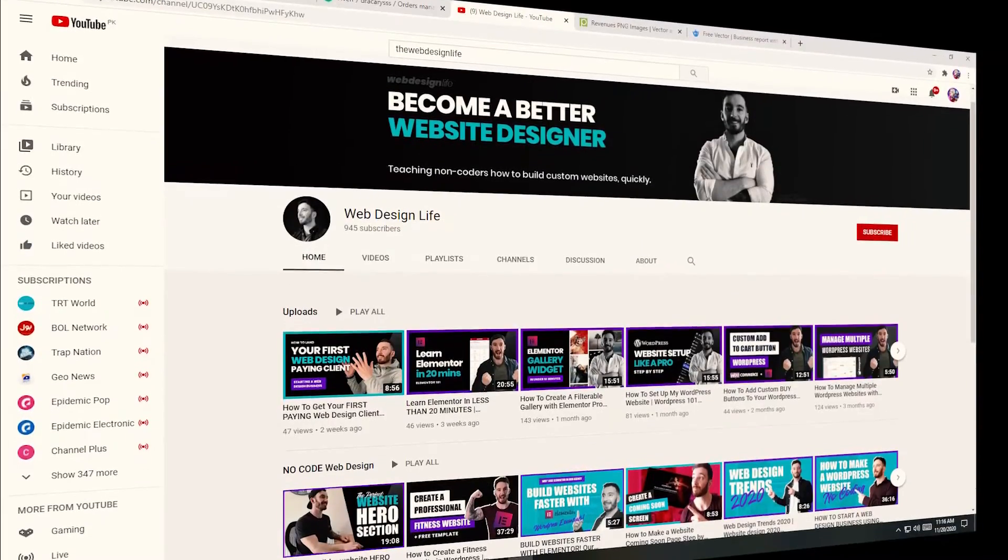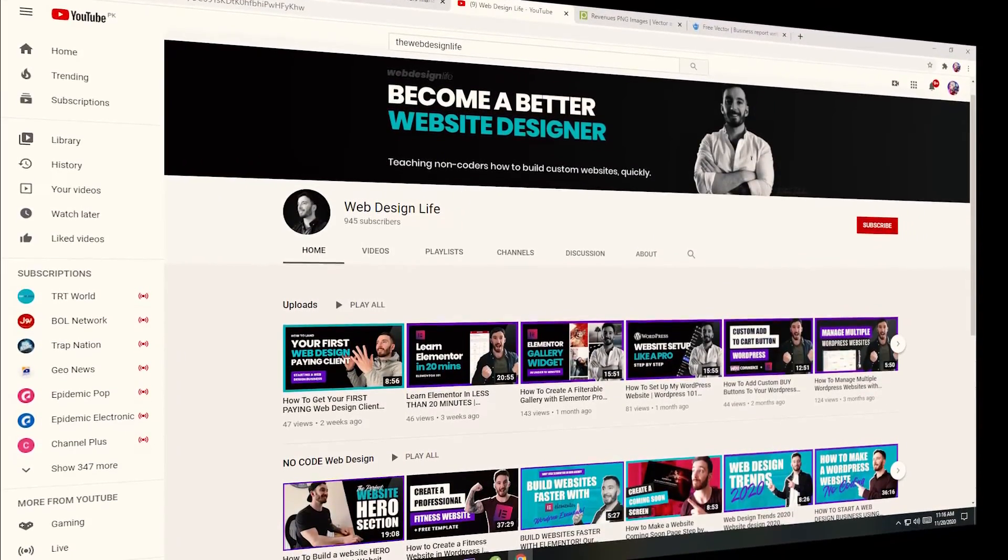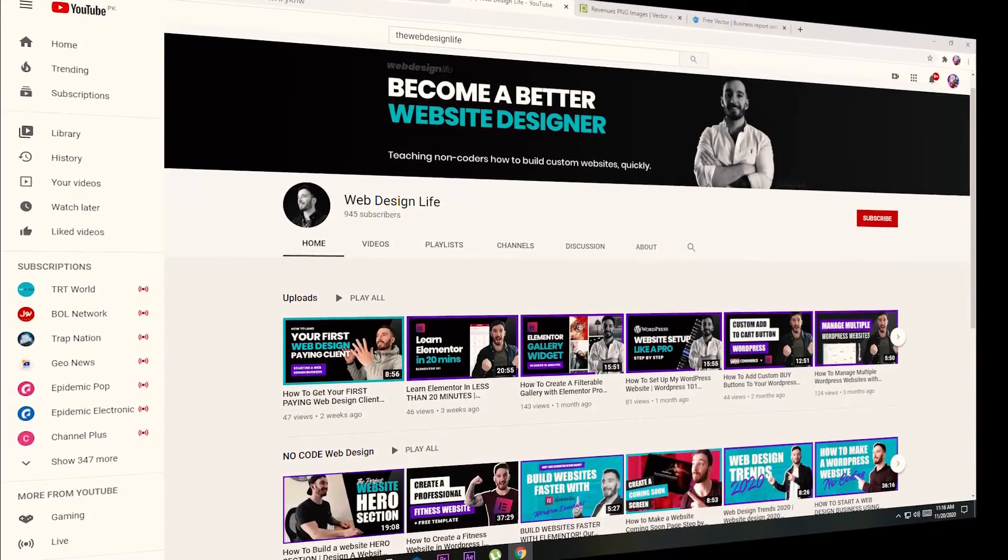There are tons of other videos on my channel as well which are designed to help you up your website design game and improve your business so I definitely recommend you go and check those out as well. Now without further ado let's jump straight on.